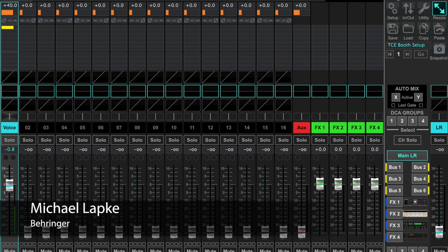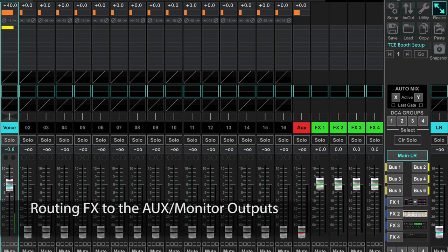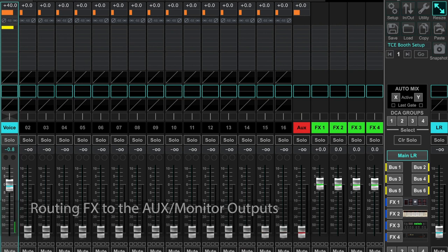Hi everyone, Michael here with Behringer. Today I wanted to discuss routing FX to your monitor mix outputs, aka your AUX outputs.